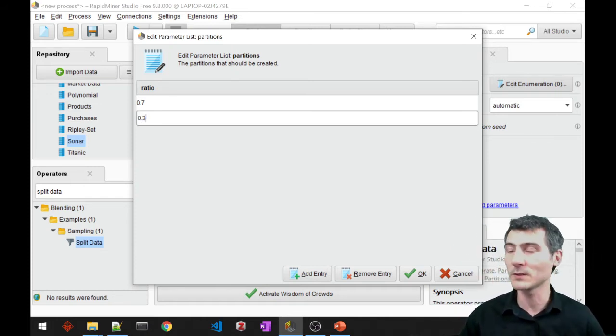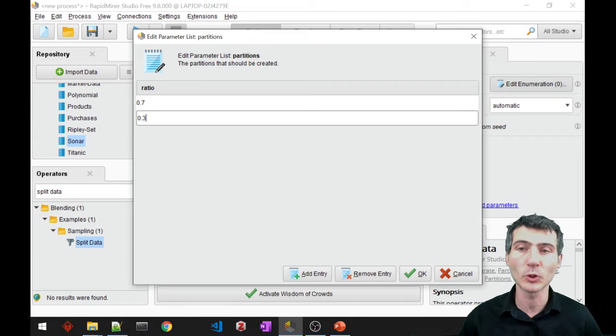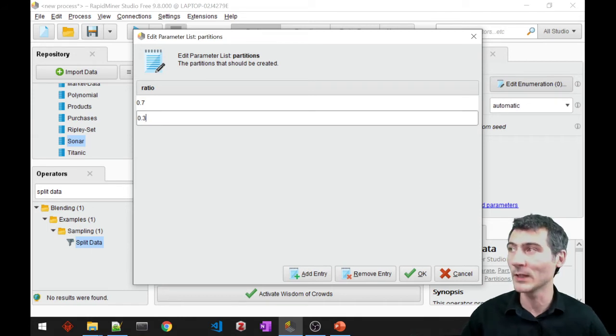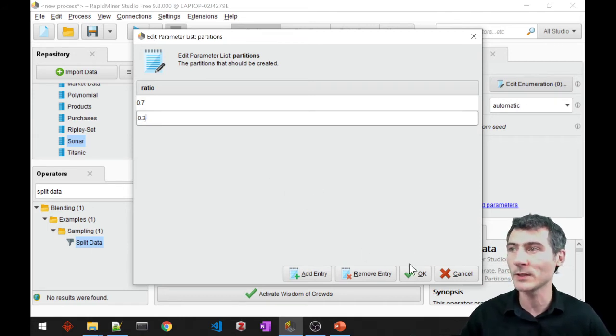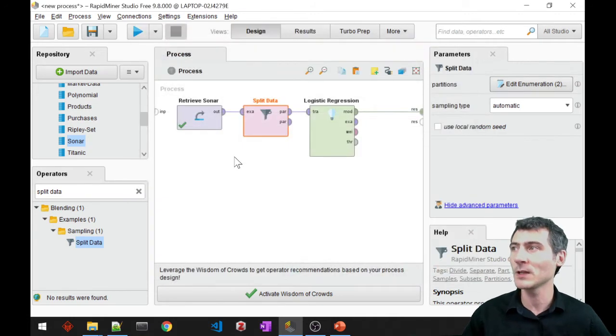Maybe you could also use cross validation, but for the sake of simplicity let's go ahead and create two partitions.